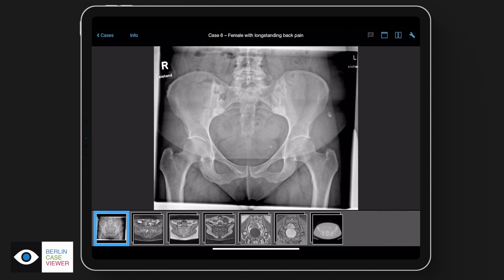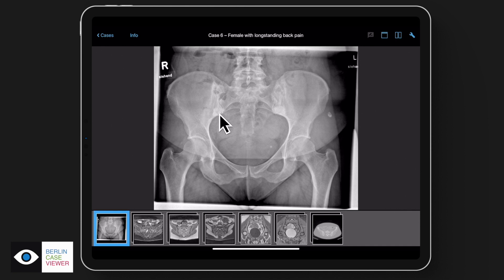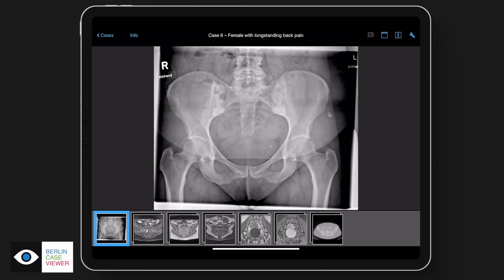On the sacroiliac joints, we see some sclerosis on the lower part of both sacroiliac joints. The joint space itself looks rather normal — there are no erosions. You can clearly see the cortical bone. We have also collected MRI images of this patient, and finally also a CT scan.